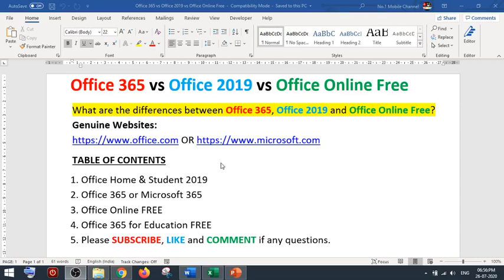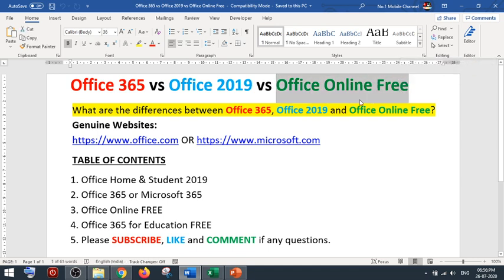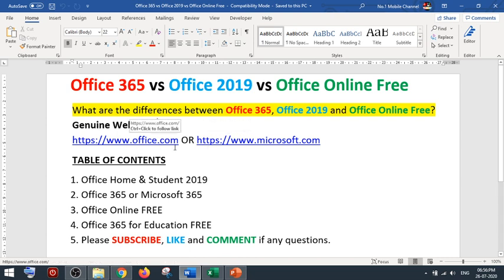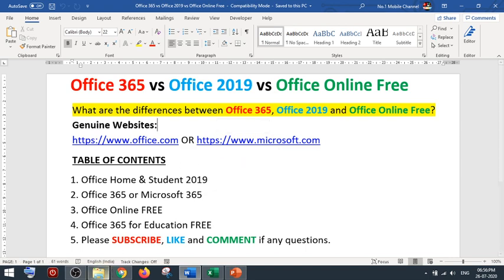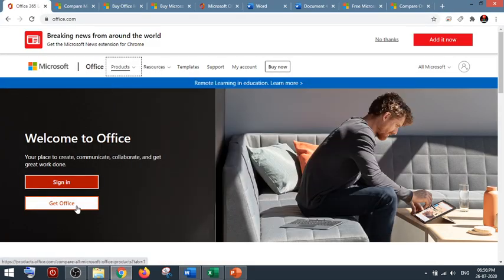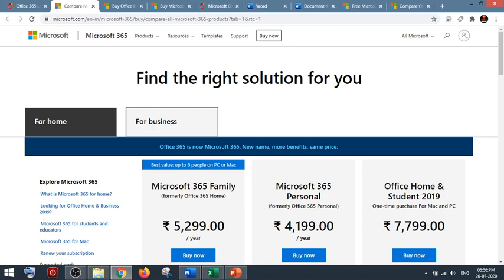What are the main differences between Office 365, Office 2019, and Office Online? Office Online you can get free on any operating system without downloading or paying anything. Let's go to the website office.com or microsoft.com — these are the genuine websites. Once you go to office.com, you have two options: Sign In and Get Office. Once you click on Get Office, you can come here.